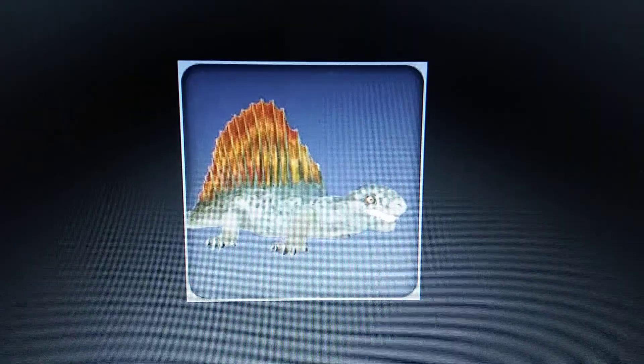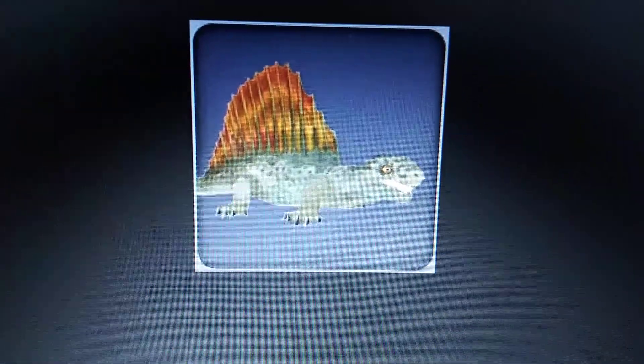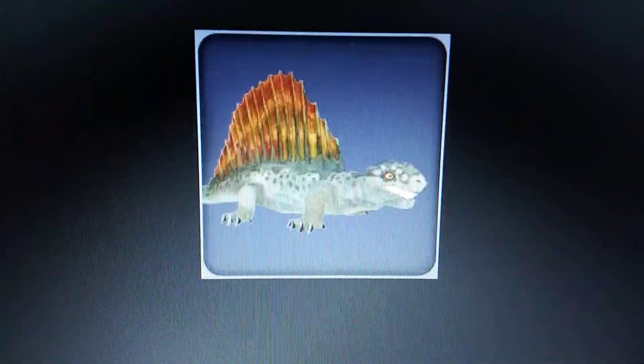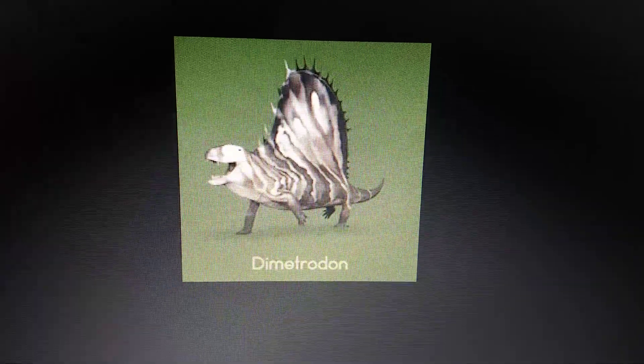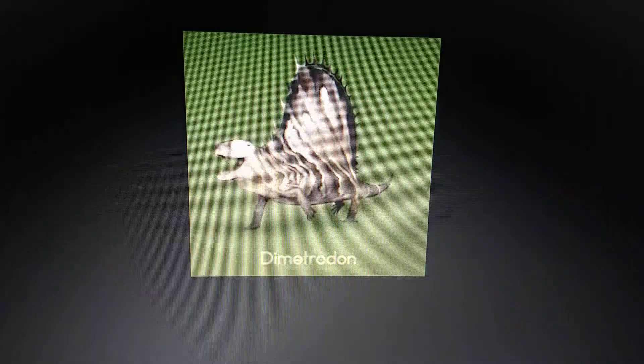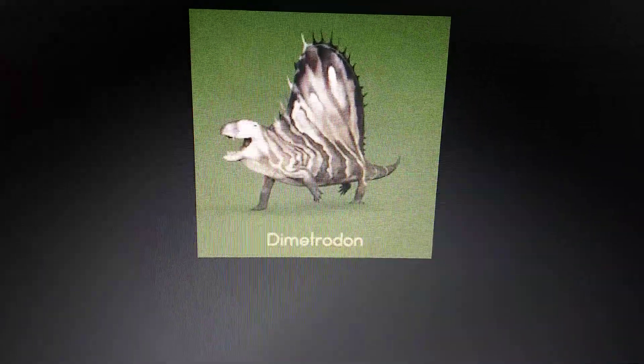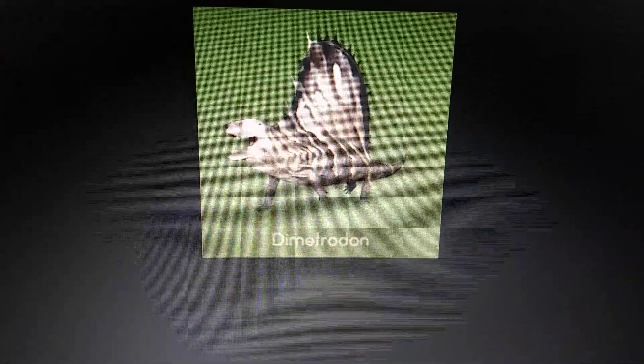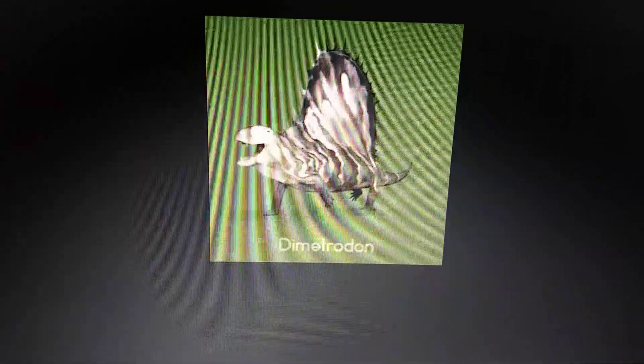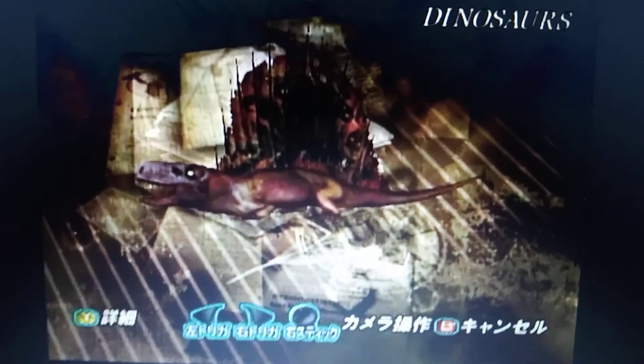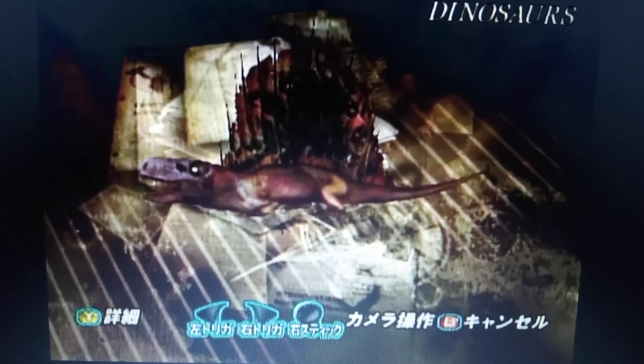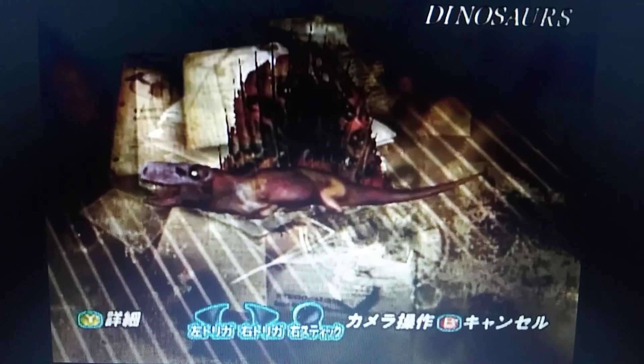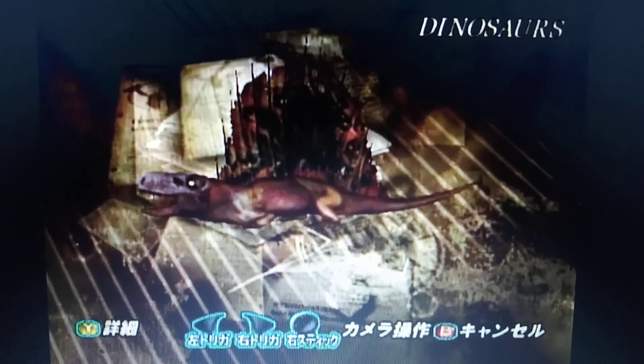Zoo Tycoon 2 Extinct Animals Dimetrodon. Prehistoric Kingdom Dimetrodon. Dinosaur Hunting The Lost Continent Dimetrodon. And that's it.